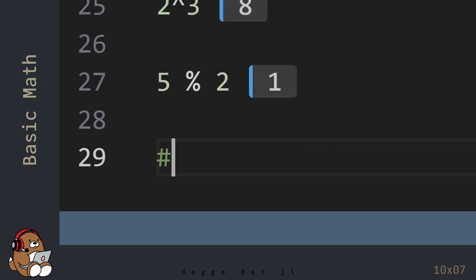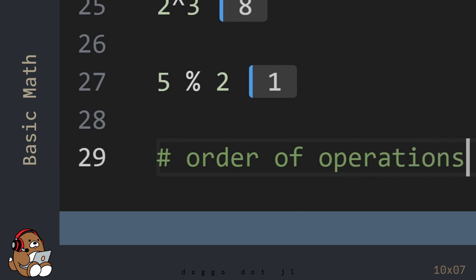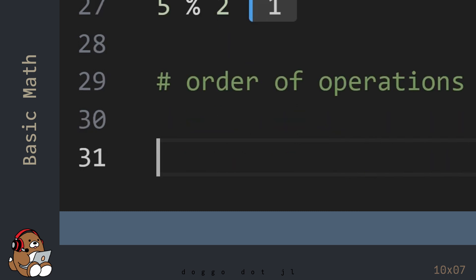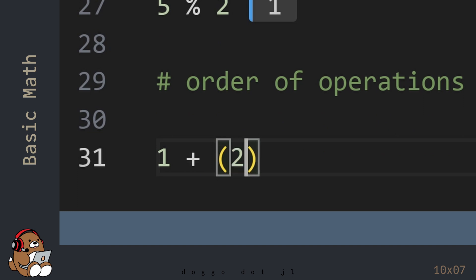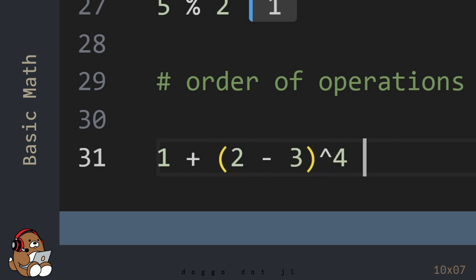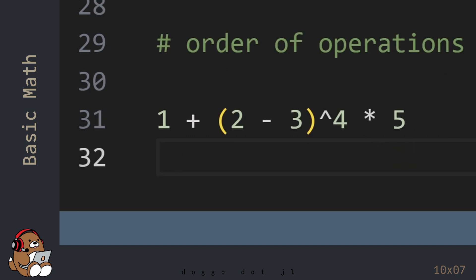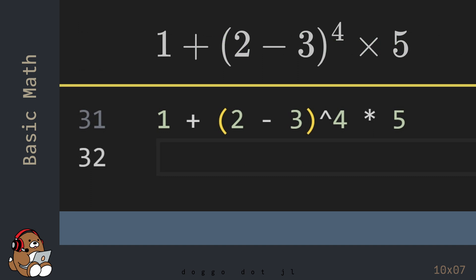Now, let's put some of these basic math building blocks together with an example to demonstrate the order of operations. This code is the Julia representation of the math equation that you see on the screen. So, reading this equation from left to right, while disregarding the order of operations, this is read 1 plus 2, minus 3, to the 4th power, times 5.